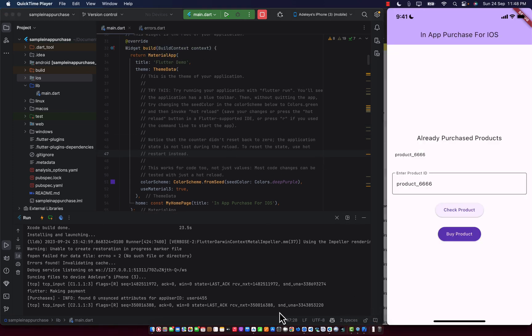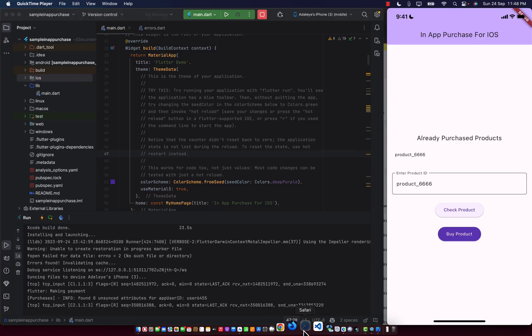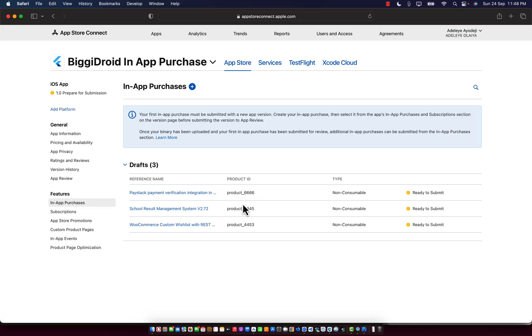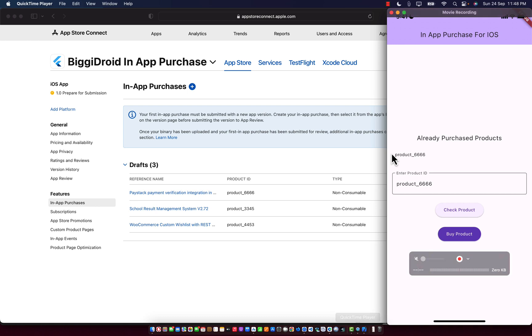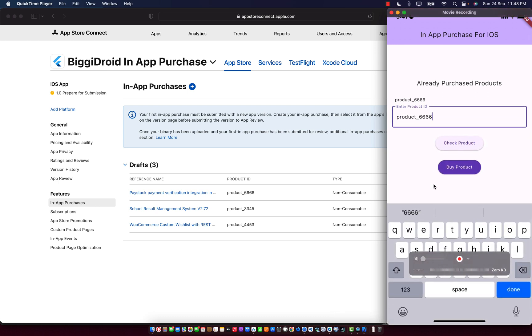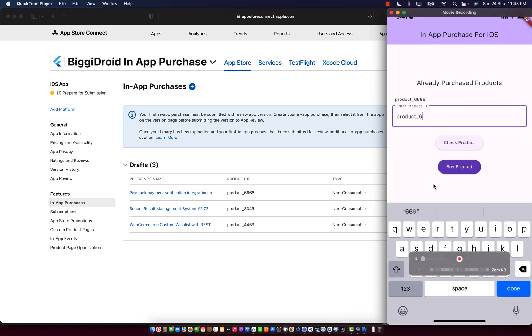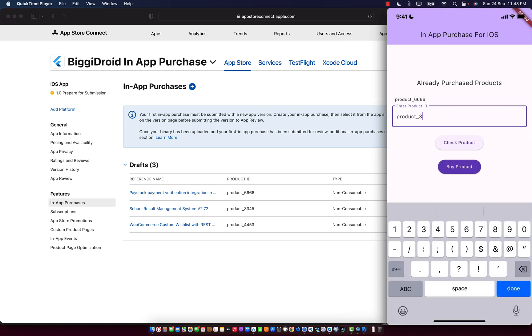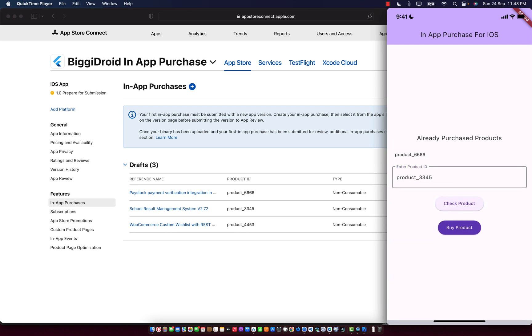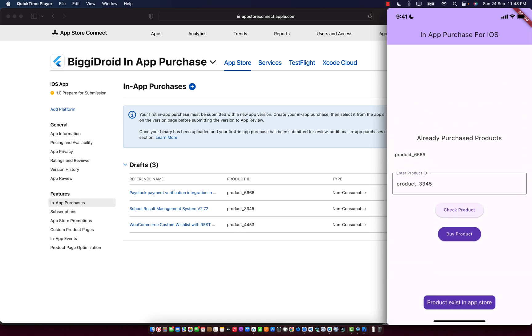Let's try to make purchase for the second product, which is product 3345. I'm going to make purchase for the product 3345. I'm going to check if the product exists. Now it says product exists. I'm going to make the payment.